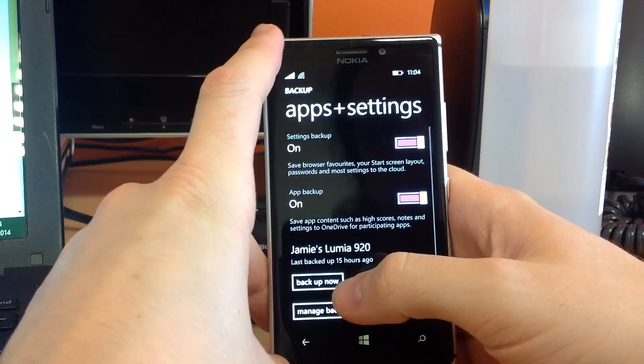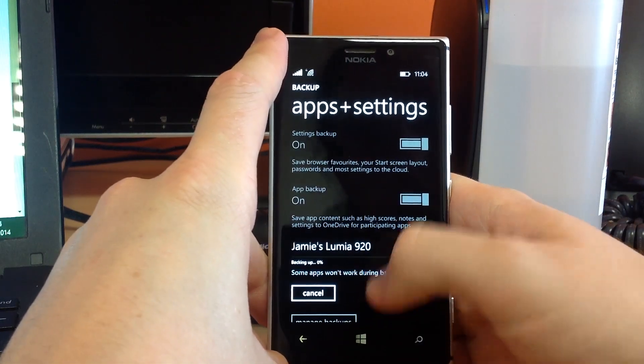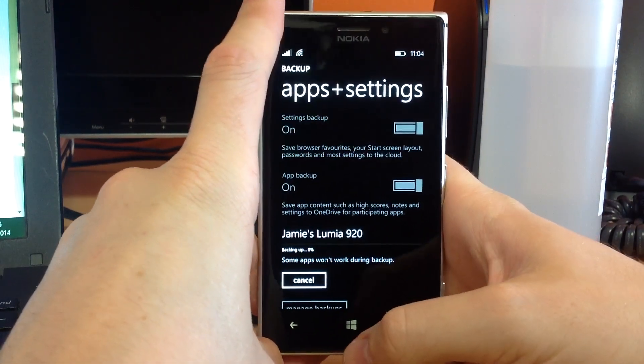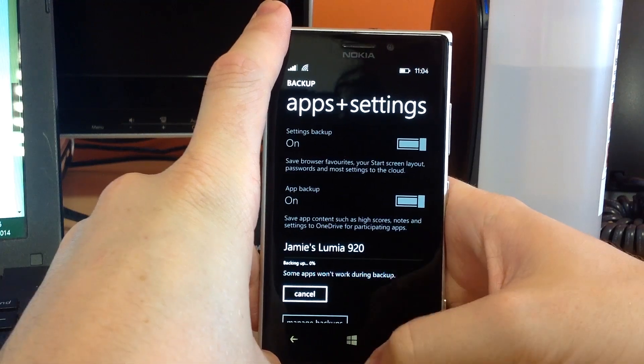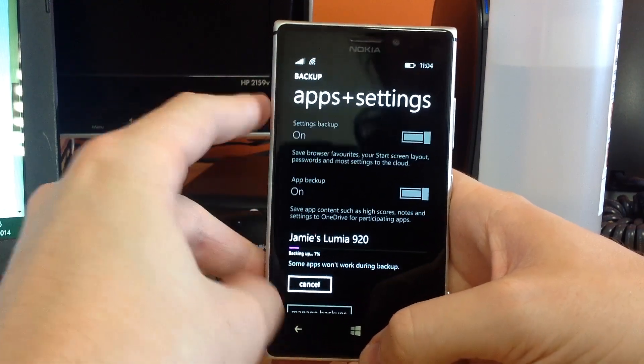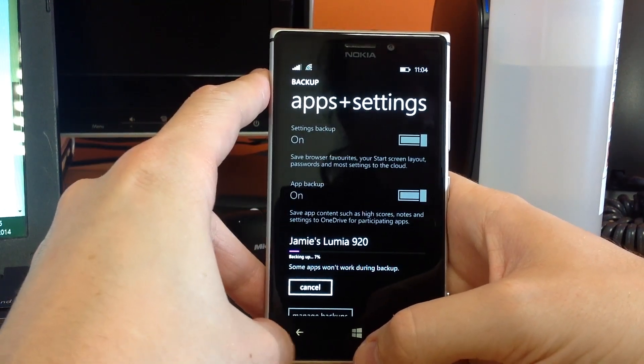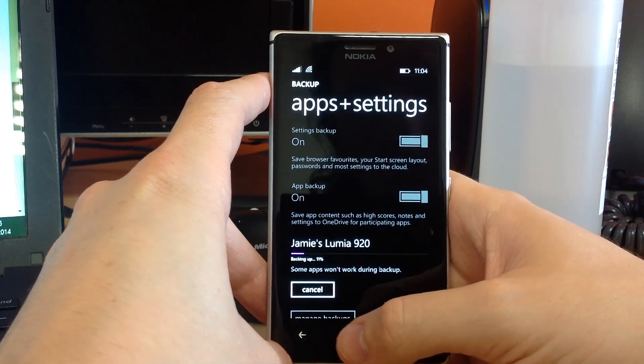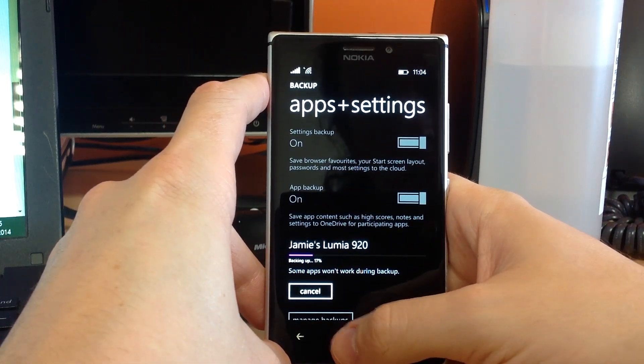So, you can also force a manual backup. By doing this, it's probably best to be on Wi-Fi to do this, but it forces an exact copy of your phone at this current moment. So, while that's backing up, there we go, just leave that to backup now.